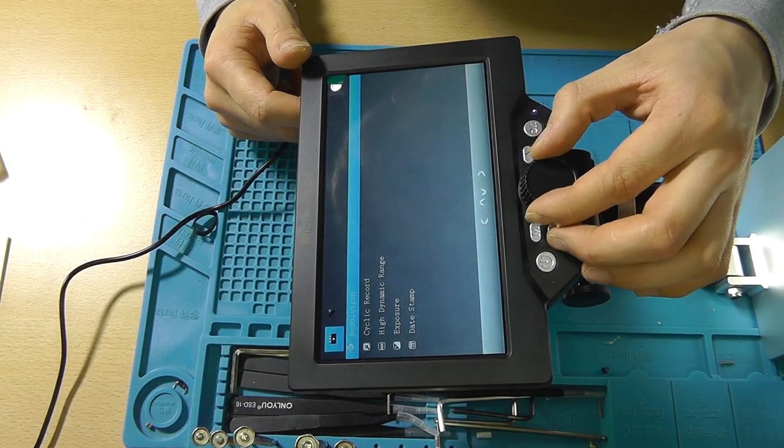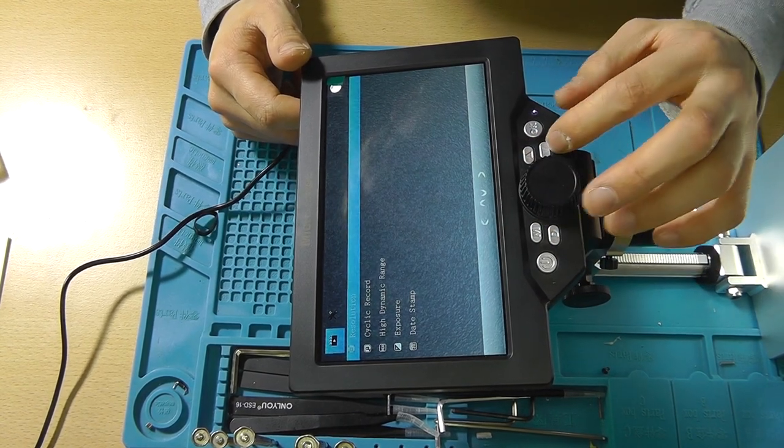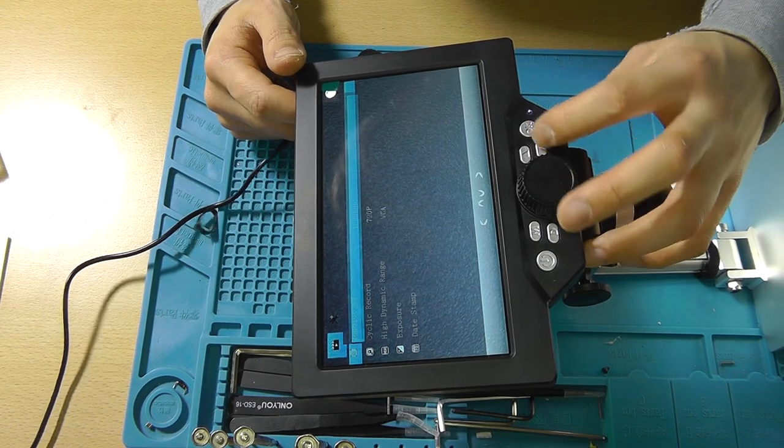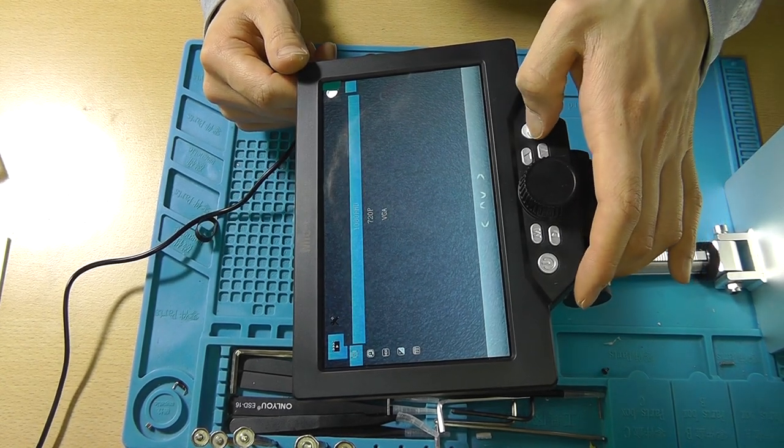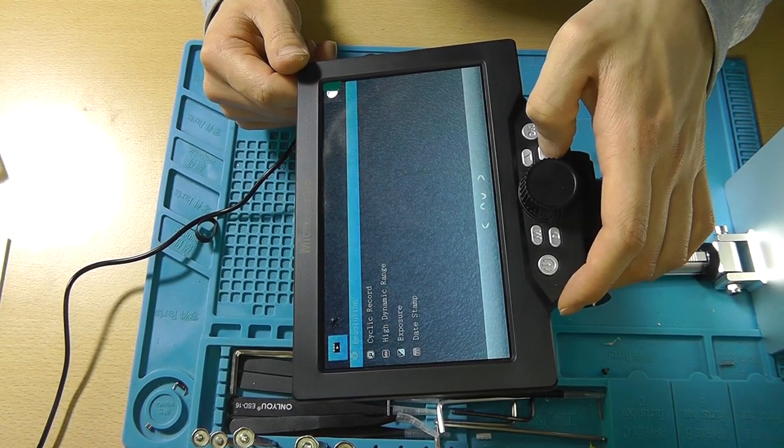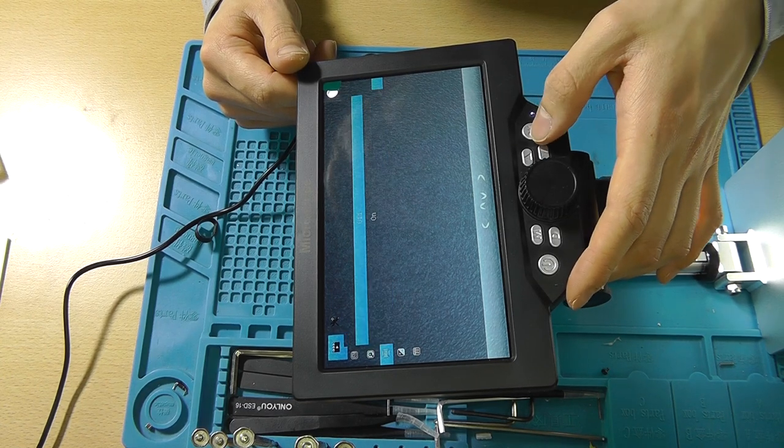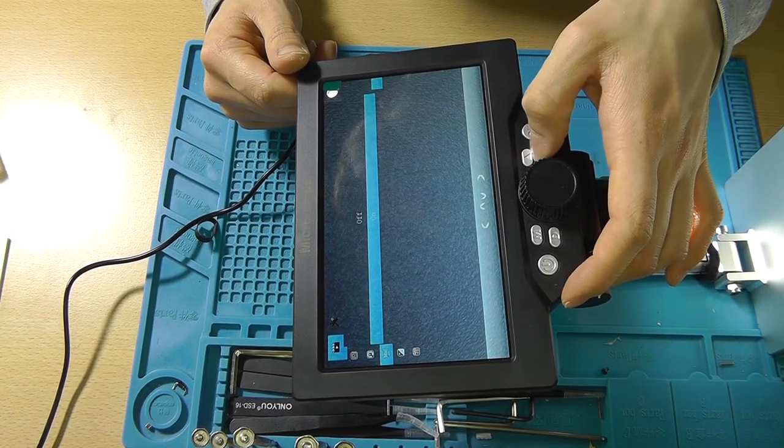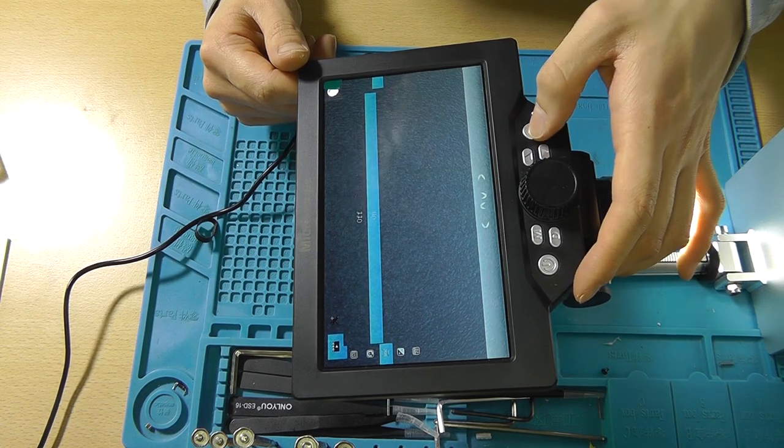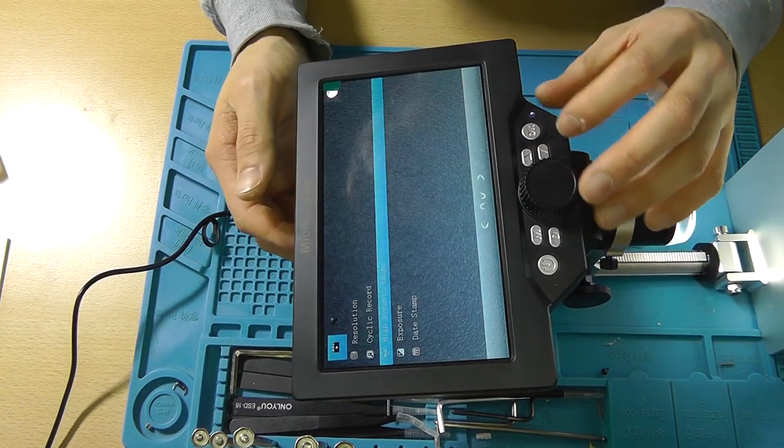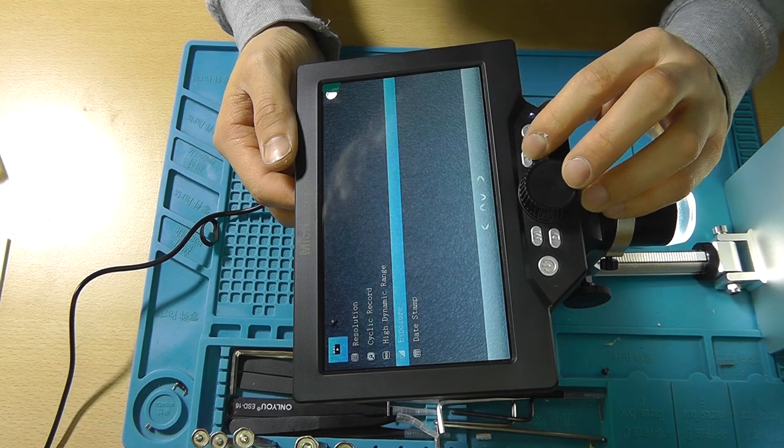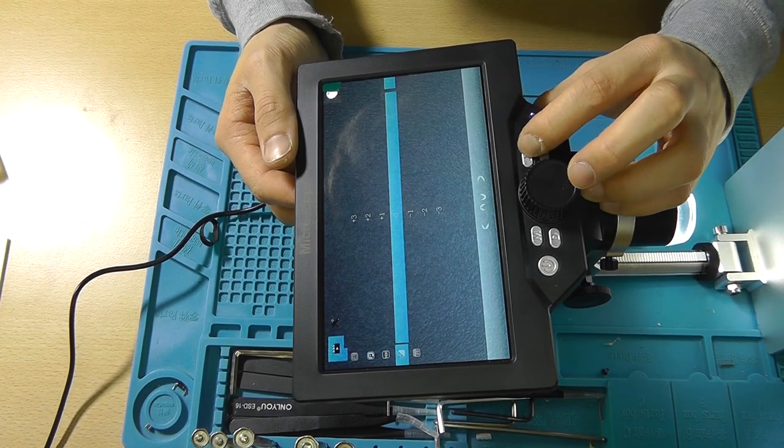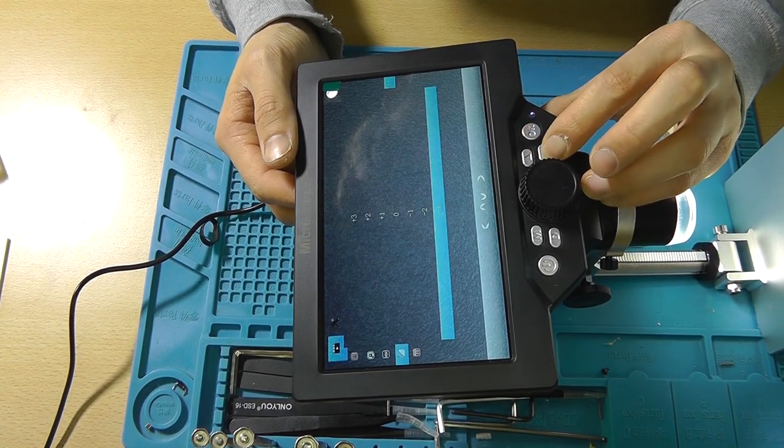Let me adjust the focus. Oh wow! Let's focus on my hand. I've got dirty hands. All right, so the menu: resolution, full HD, cyclic record, high dynamic range HDR. You gotta be kidding to have HDR on here. Exposure, that's cool that you can adjust it.